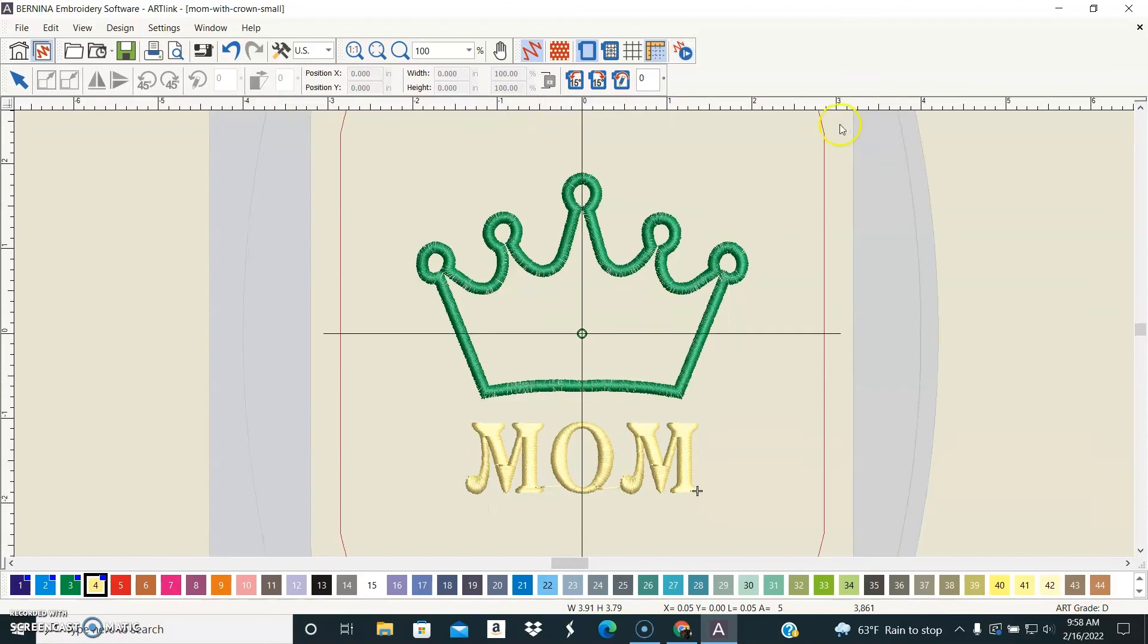So I would definitely suggest getting Bernina Artlink. It's a useful little program and it's free, so I hope this helps you understand what you can do with it.